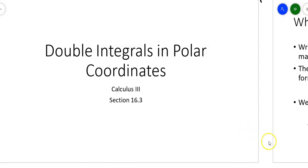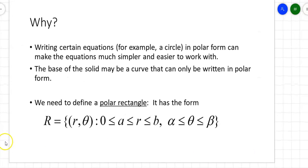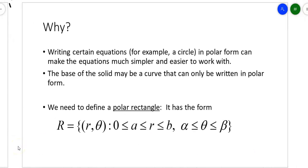So why are we interested in learning double integrals in polar coordinates? We just finished learning double integrals in rectangular coordinates — over rectangular regions and over general regions. Why polar coordinates now? Well, sometimes the equation of the base can only be written in polar form, or the equation in polar form is a whole lot easier to work with than in rectangular form.